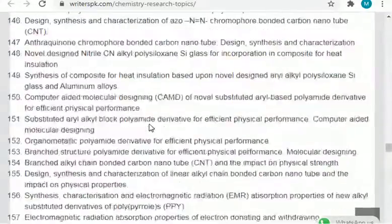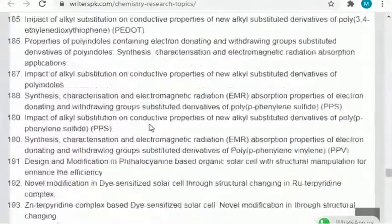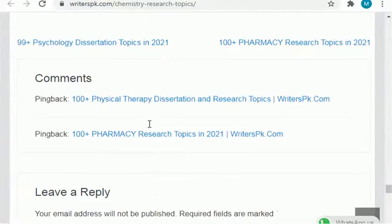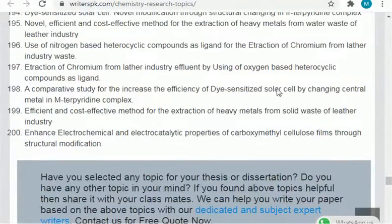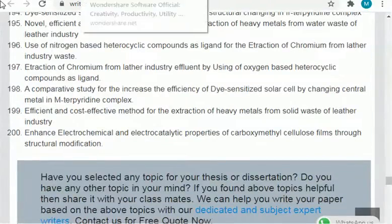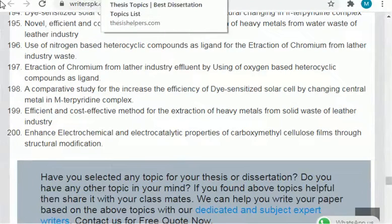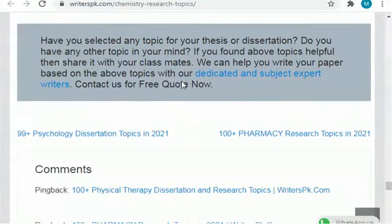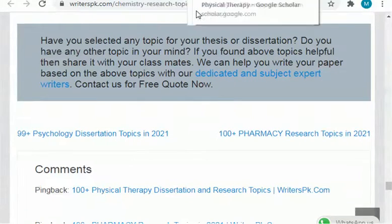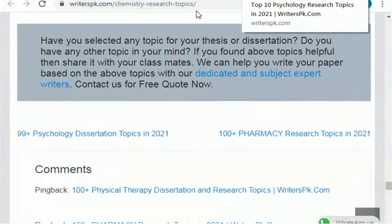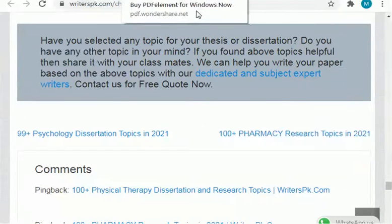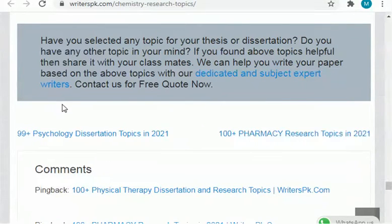As you can see, there are so many topics to select from among these 200 recent chemistry topics. Next, I will share more with you.